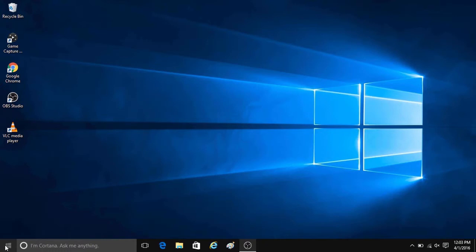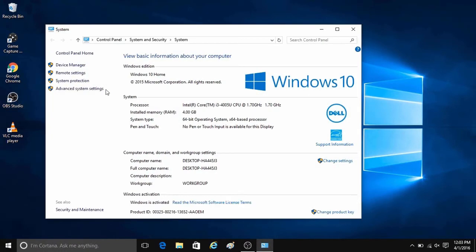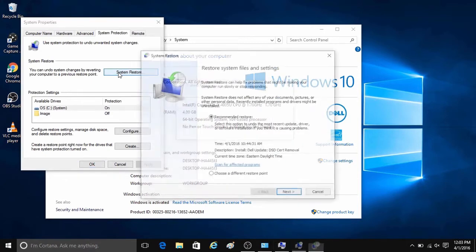To begin this process, right click on the start button at the lower left corner of the screen, then click on system protection, then click on system restore.